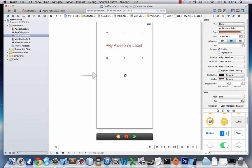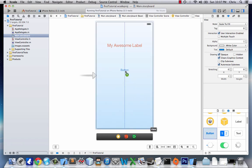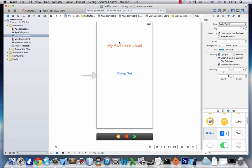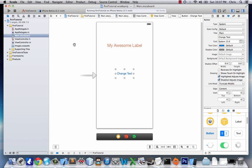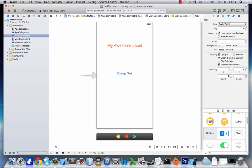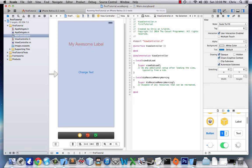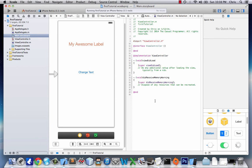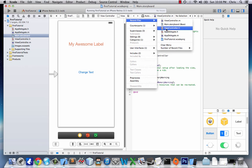We'll add a button right below it and change its title to 'Change Text'. So now this button does nothing, but we can make it do something. What we're going to do is click on the Assistant Editor — it looks like a little bow tie and dress shirt, and it's the Assistance Editor. Now on the left we have our storyboard, and on the right we have our ViewController.m. We don't want that, so I'll use Related Files to navigate to ViewController.h.